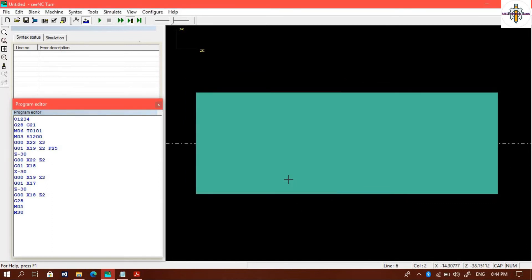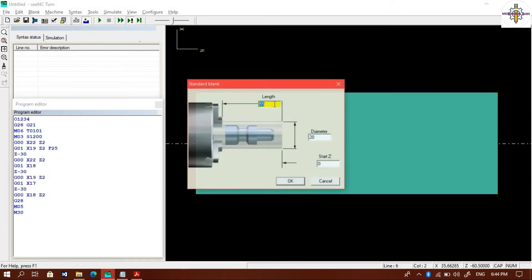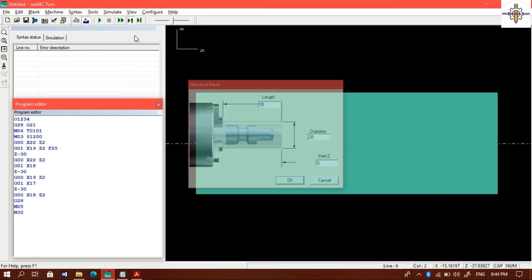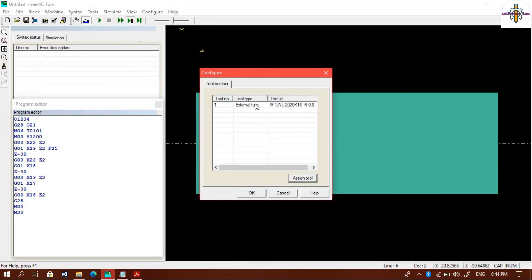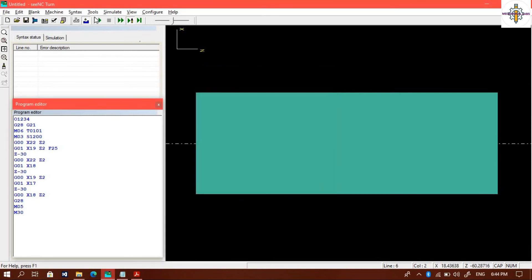Now everything is set correctly. We will check the blank dimension again. Next, we will start the simulation.